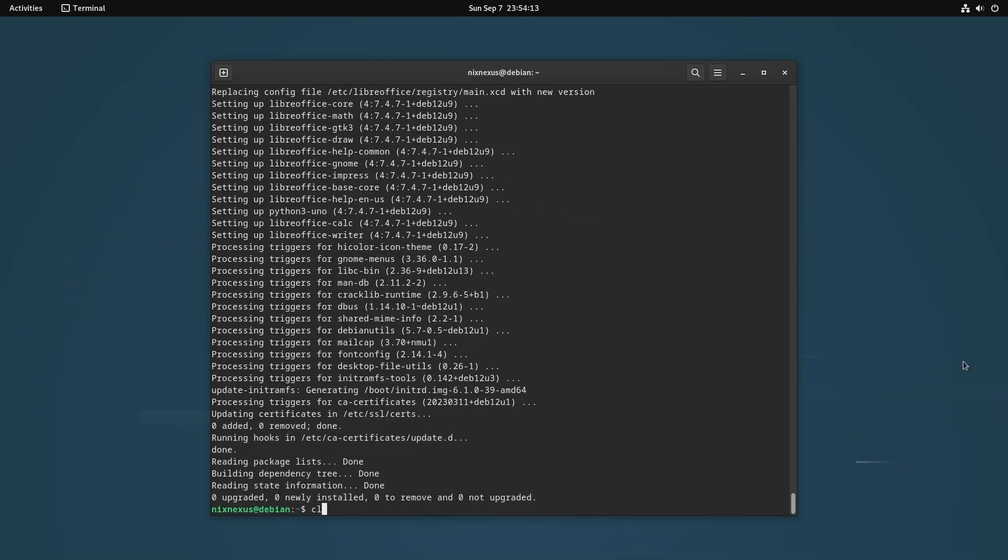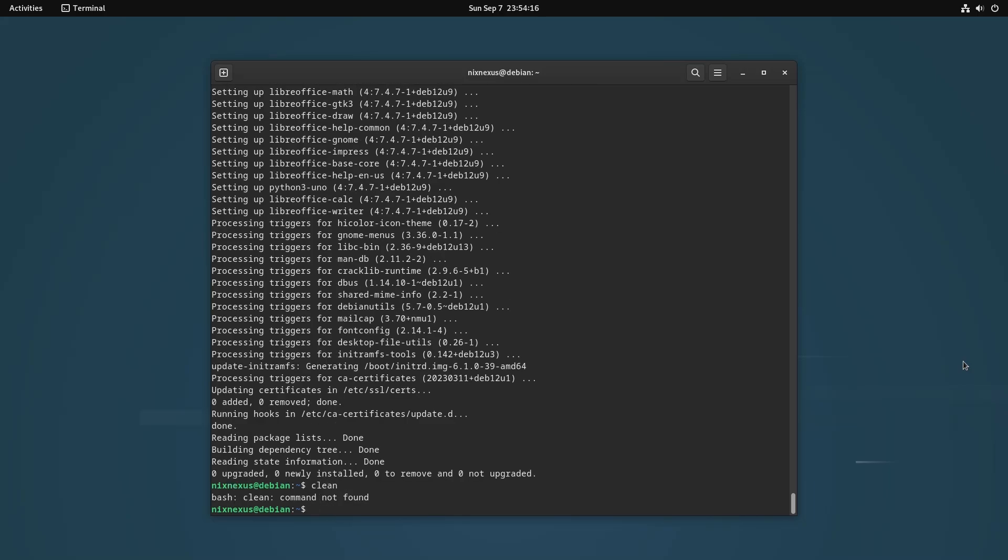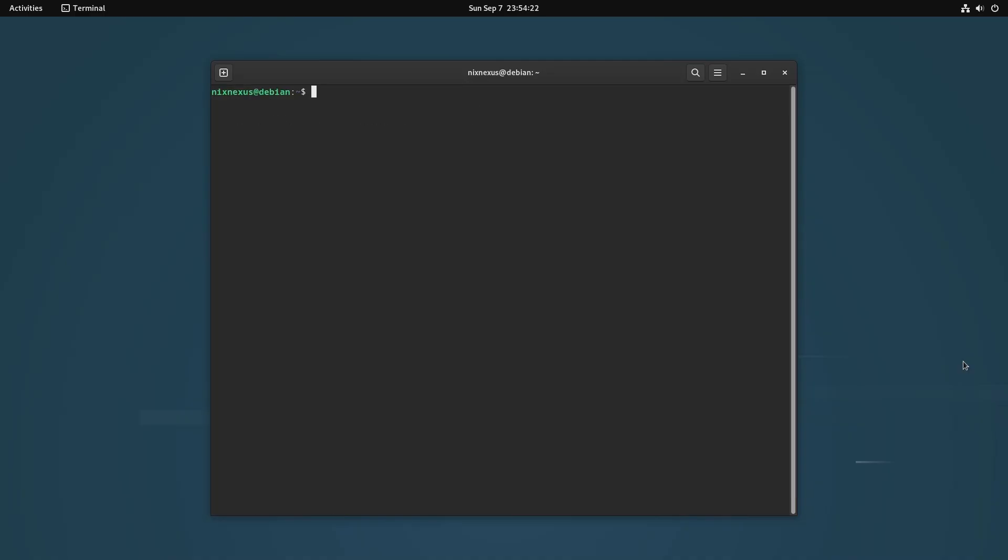Then after doing this, you have to continue with more cleanup process and check if there are any obsolete packages available on your system or not using this command: apt list '?obsolete' and hit enter. If the result returns with nothing like this, then you can proceed to the next step.